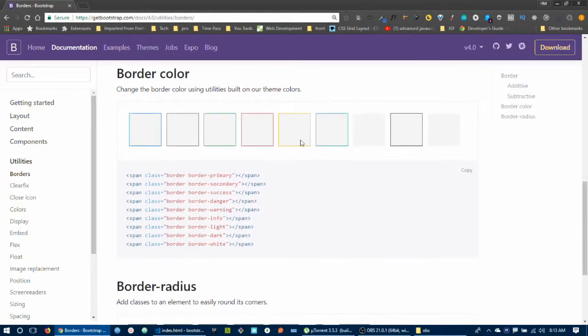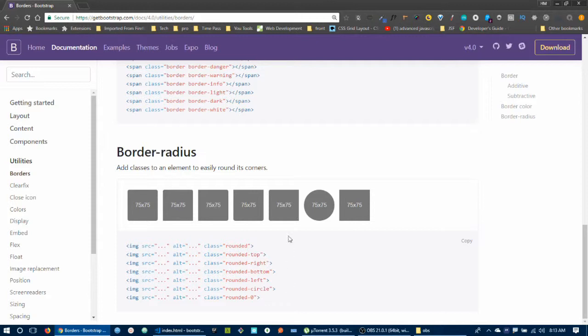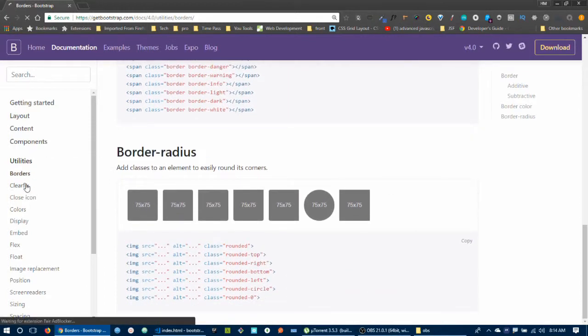Next is border-radius. This is important — border-radius lets you round the corners of an element. Classes include: rounded (all corners), rounded-top, rounded-right, rounded-bottom, rounded-circle, and rounded-0 (removes rounding).